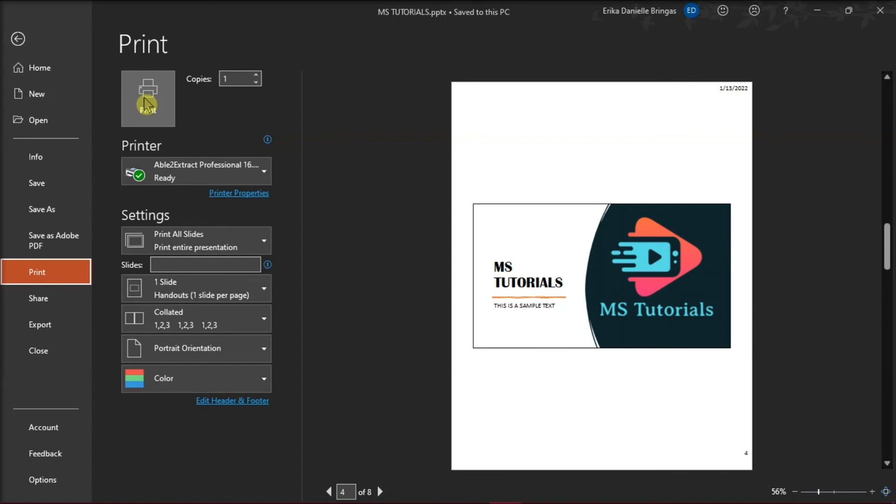With the printed presentation, you would see that the slide numbers are hidden in the printed handouts.